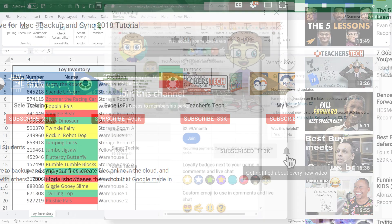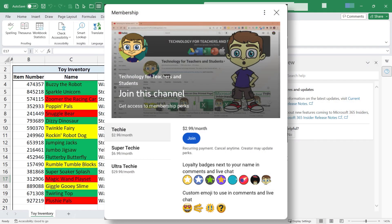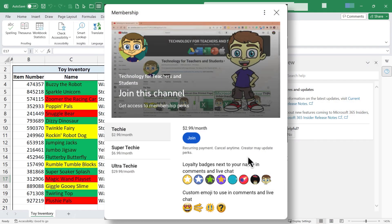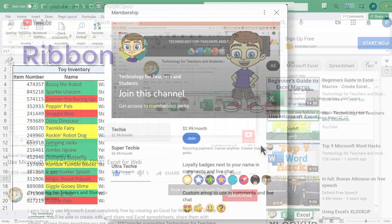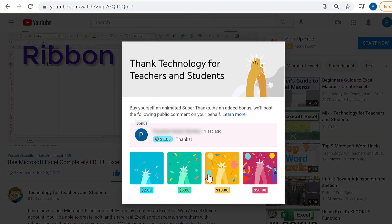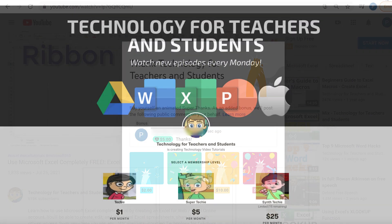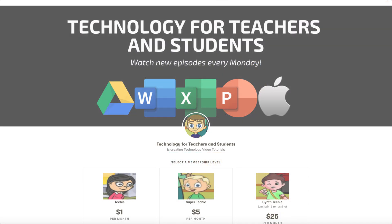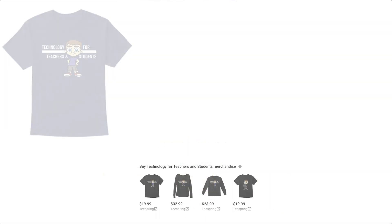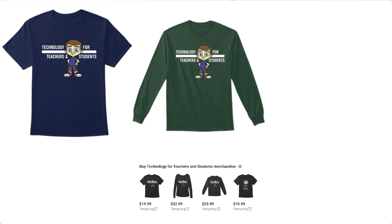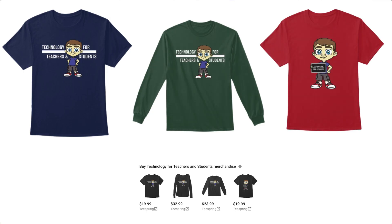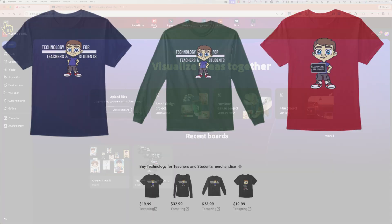If you'd like to support my channel, the best way to do that is to become a channel member. But you could also click the Thanks button below the video. You could support me through my Patreon account or by buying channel merch, and you'll see more information about those options in the description below the video. I'll see you in the next video.